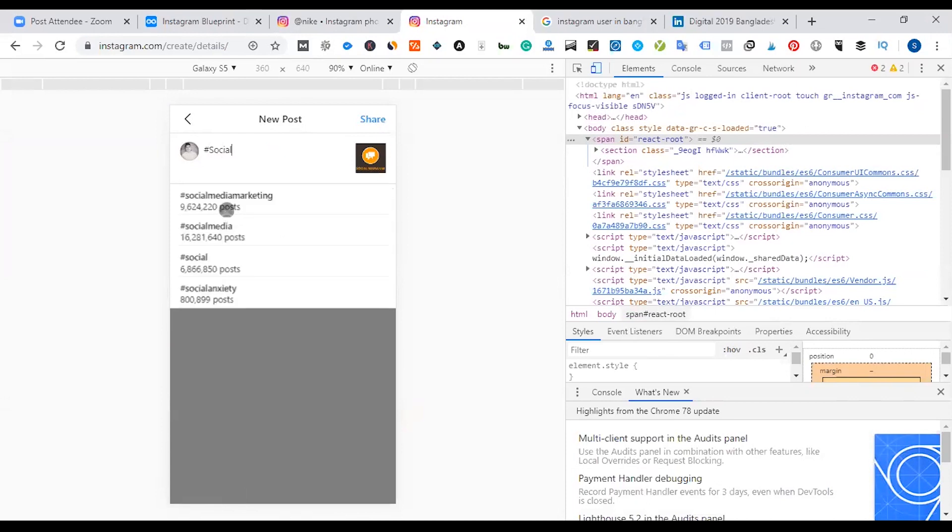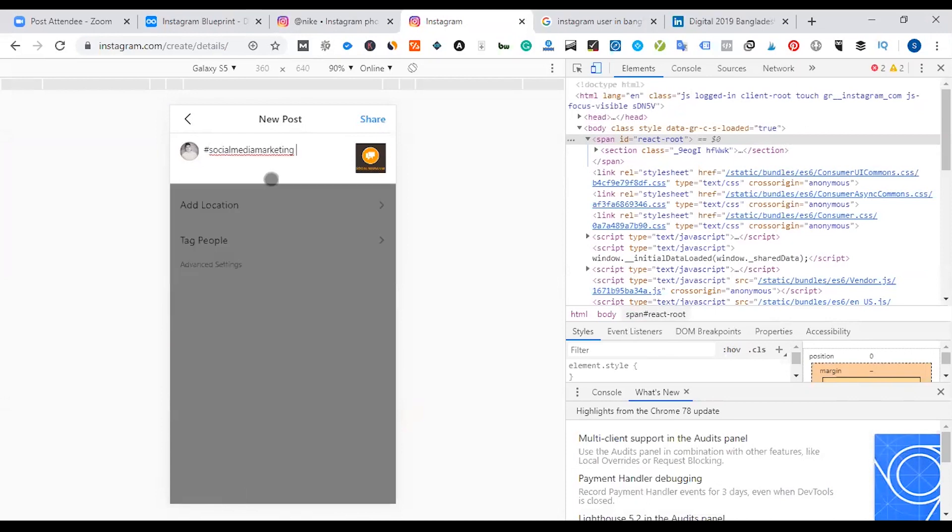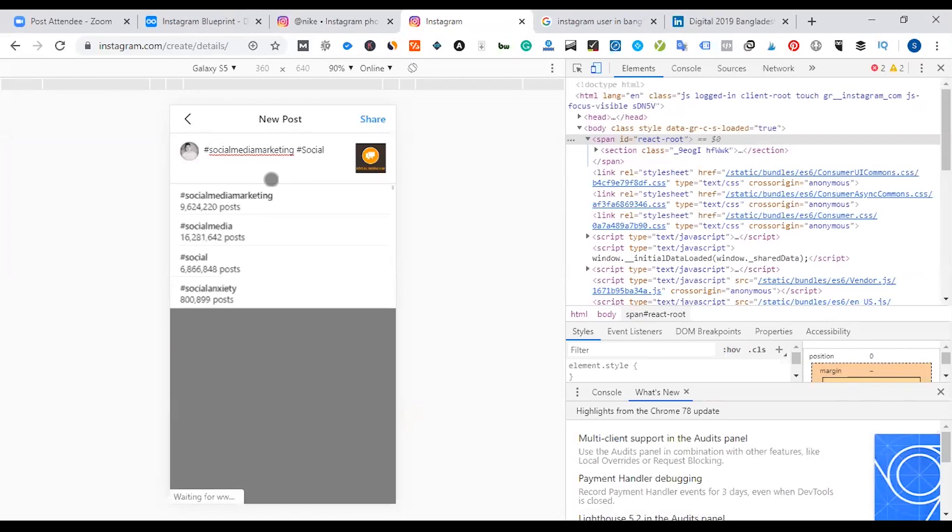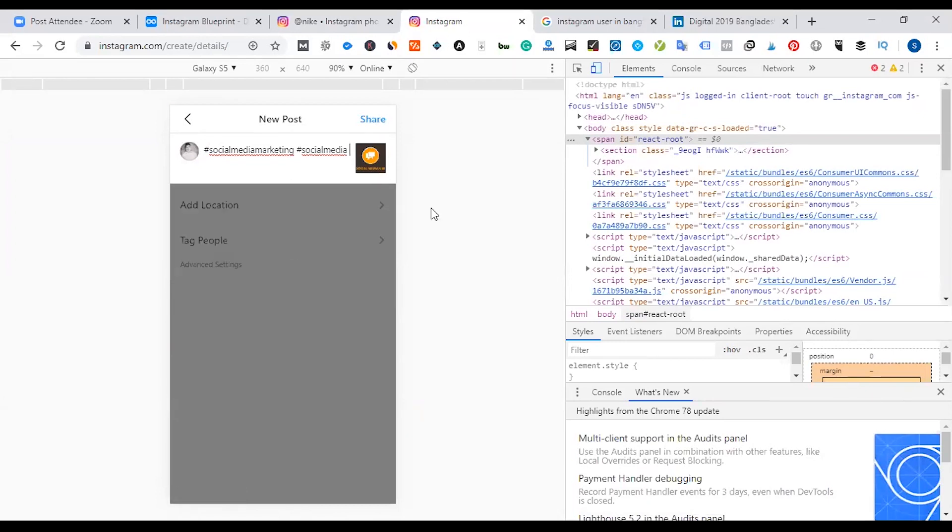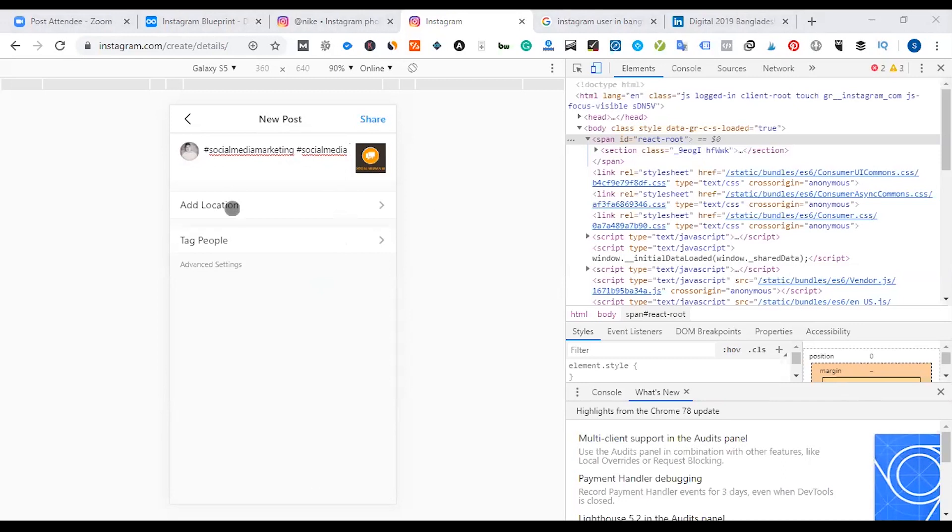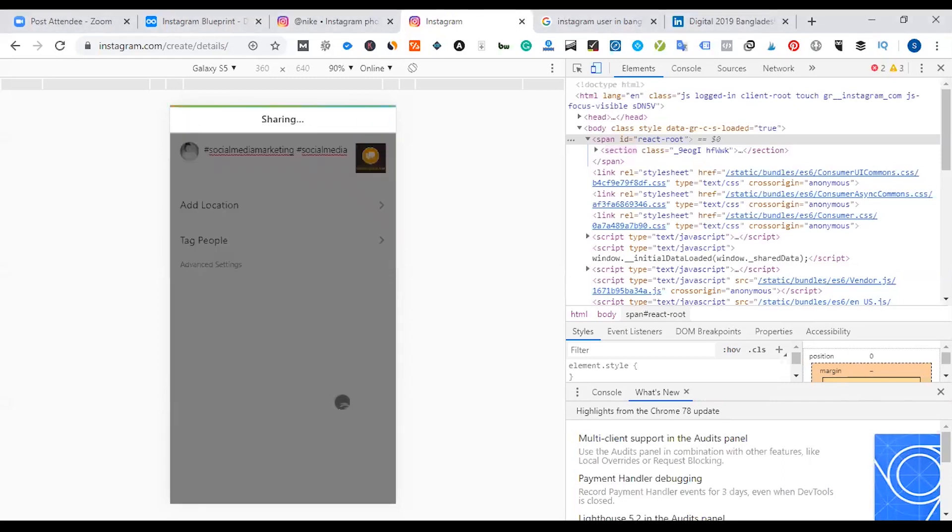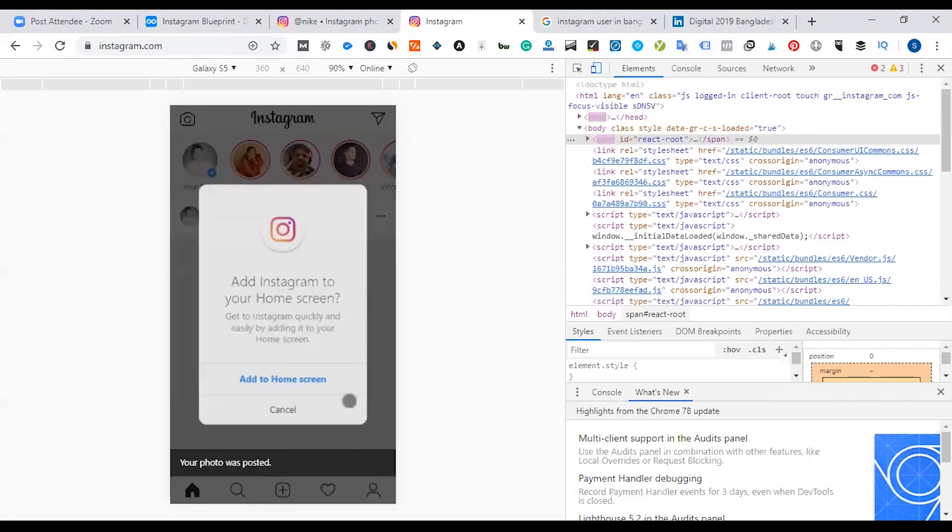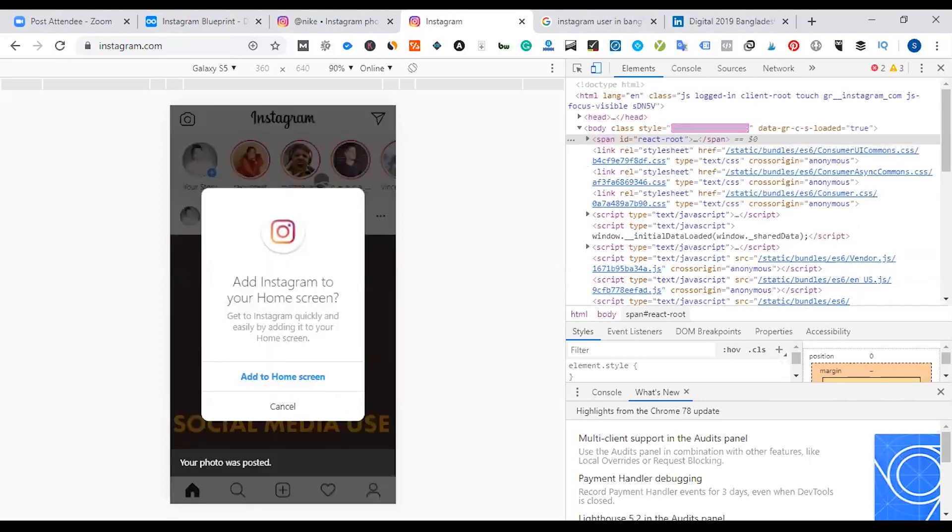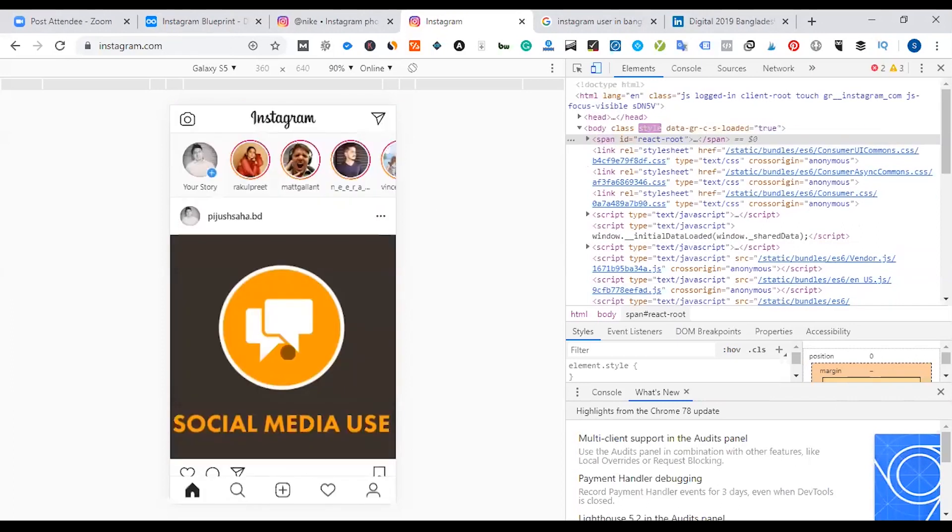Okay, 9.6 million. Then I will use social media hashtag. Okay, that's perfect. If I wanted to add my caption, then I want to add hashtags to the post, people tagging, then share this thing, okay.